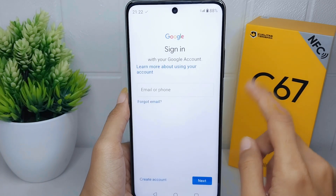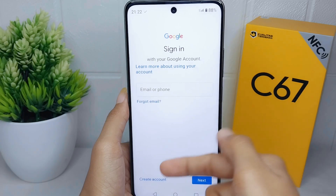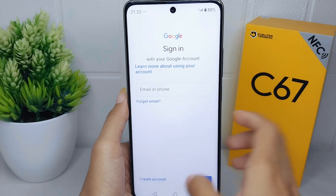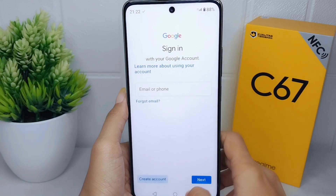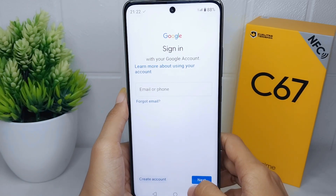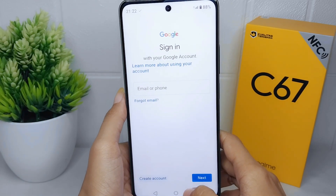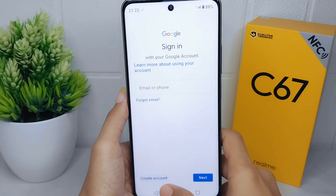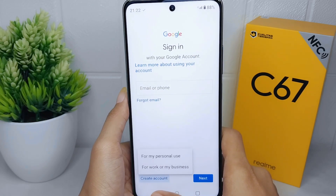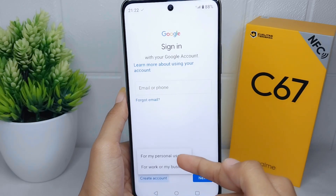Click Create Account and then select For My Personal Use.